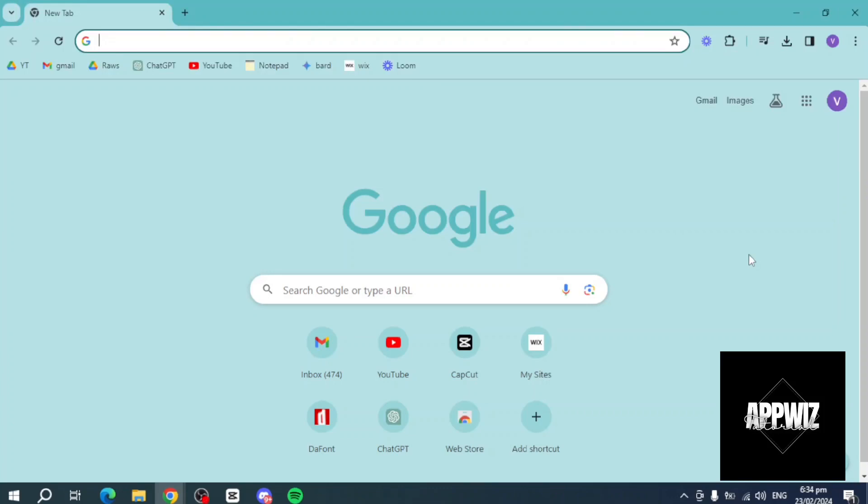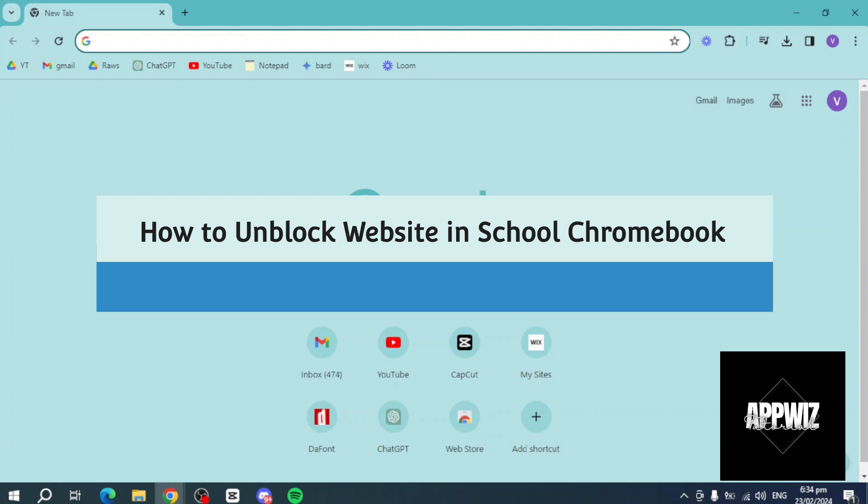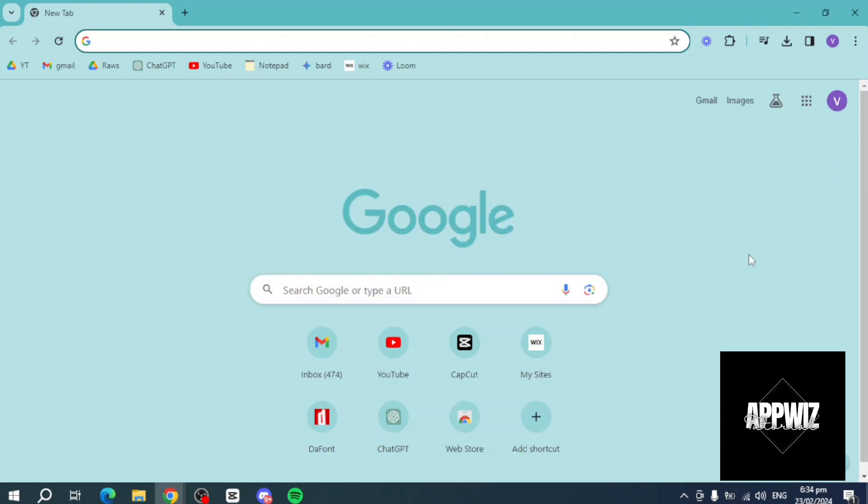Hi guys, welcome back to our channel. In this video, I'll teach you how to unblock websites on school Chromebook. If you want to know how it's done, then this video is for you.